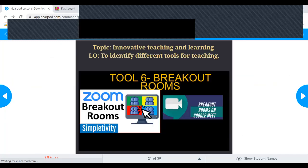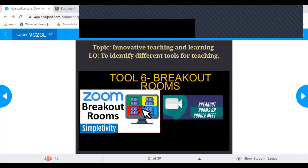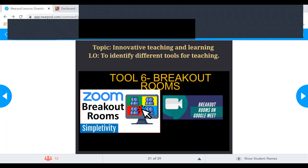Breakout Room is a very good tool for splitting a meeting into smaller groups for group activities. It gives students a closed and secure area where they can work together in groups, make presentations, and then come back to the main session.